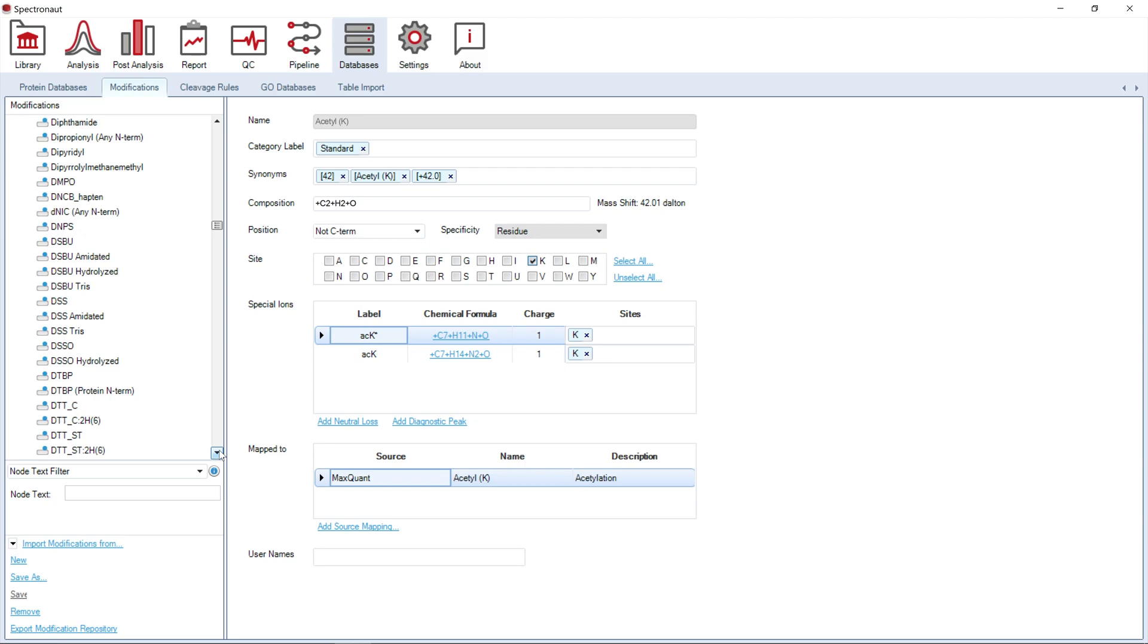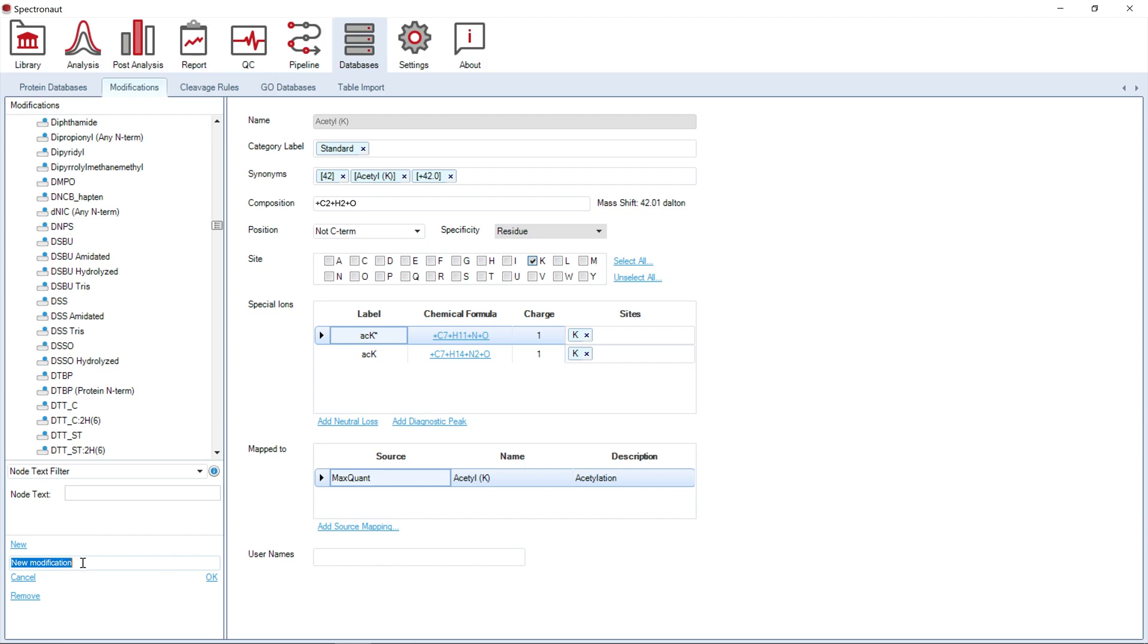If you use any special modifications, you can simply import the corresponding modifications file into Spectronaut, or you can specify a new custom modification.